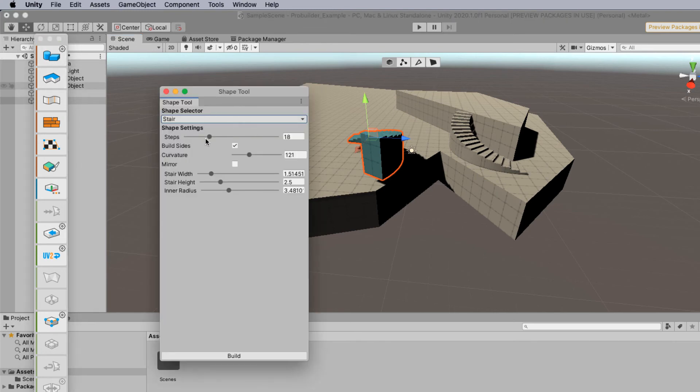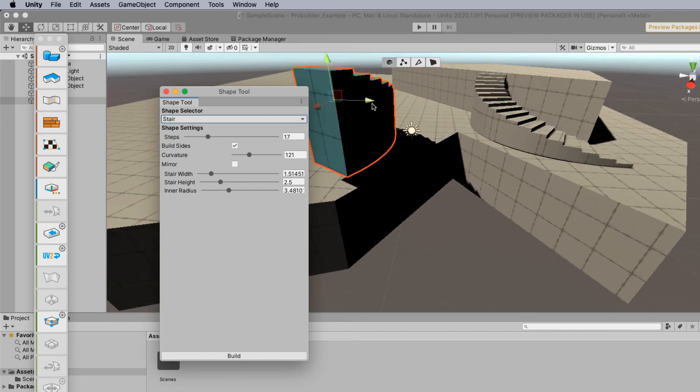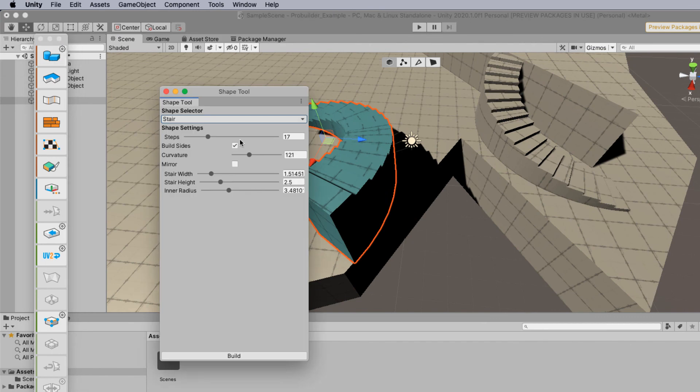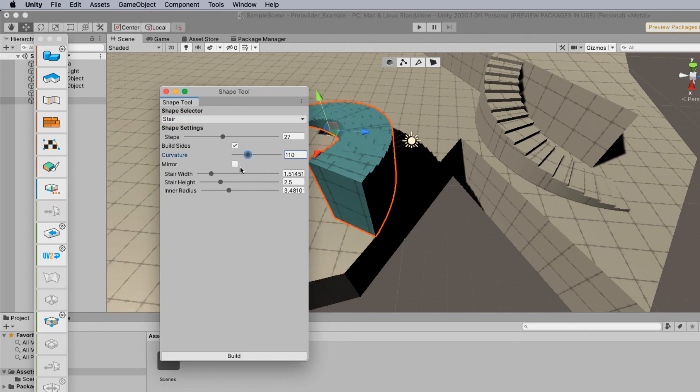You can see it's sort of getting smaller. Or we can have more stairs. We can actually change the curvature of the stairs if we'd like.